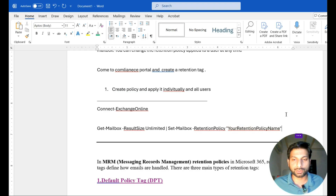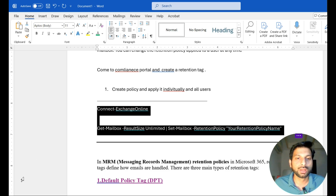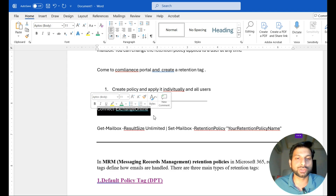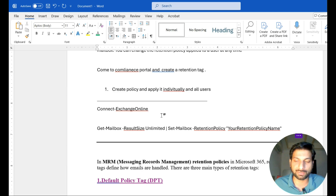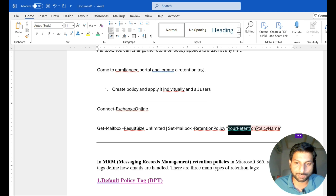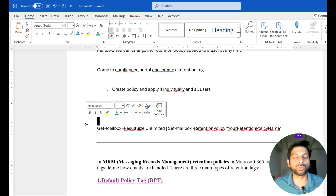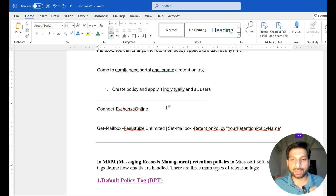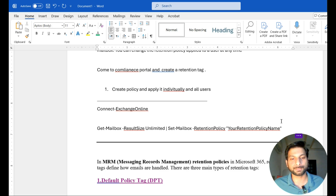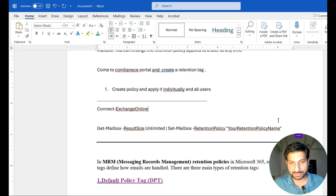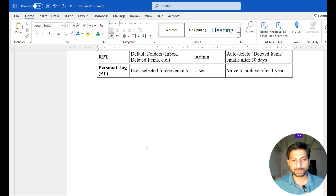I'll show how you can enable the archive mailbox for the entire tenant using PowerShell. Open PowerShell as administrator, connect to Exchange Online - this will ask for your credentials and MFA if enabled. Then use this command: Get-Mailbox -ResultSize Unlimited | Set-Mailbox -RetentionPolicy followed by your retention policy name. I have tested this in production and verified it is working properly. Due to the license issue with my tenant, I cannot demonstrate it live, but I have recently done this in a production environment. That's it - we'll meet in the next video. Goodbye.